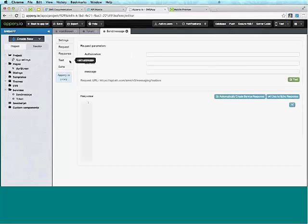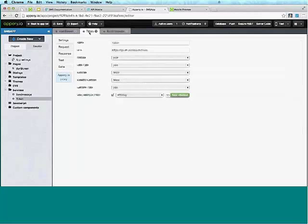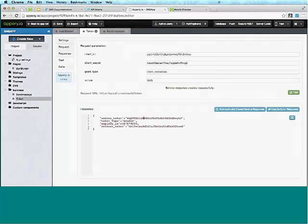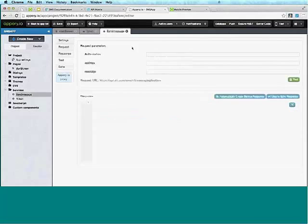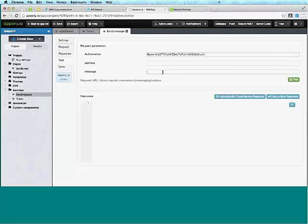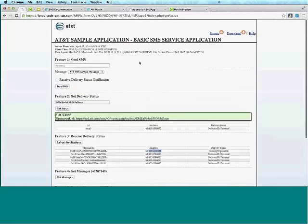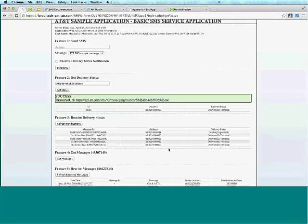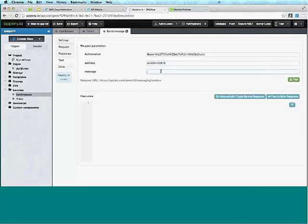I can test the service, but I need the authorization token. I'll go back to the token service, click Test since the token is still alive, and copy it. For the address, AT&T has a test page with some phone numbers we can use. I'll copy one of those numbers, enter 'hello' as the message, and click Test.